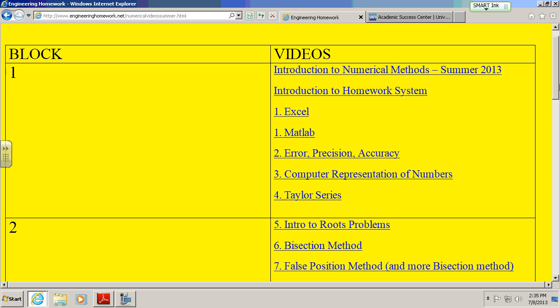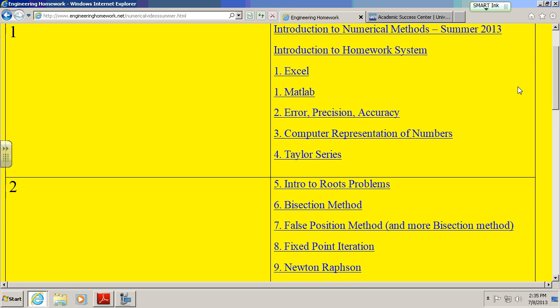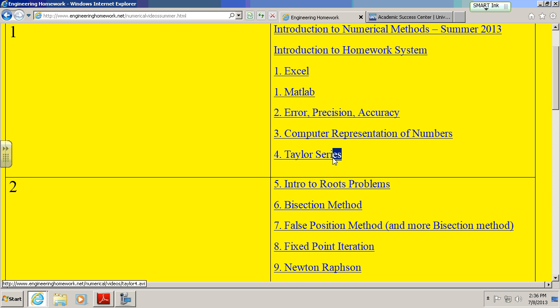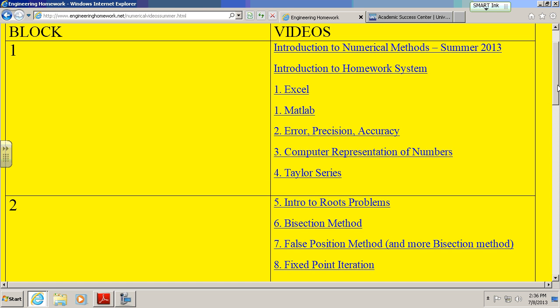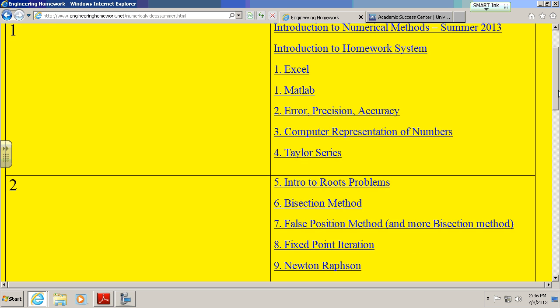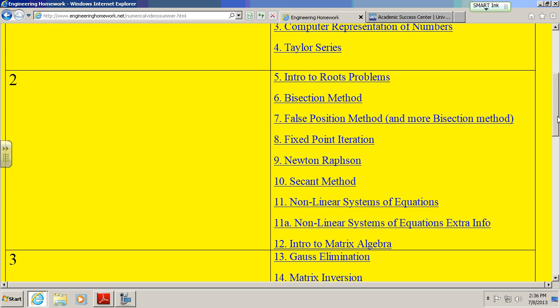What else in block one could I cover? I could certainly talk about error, precision, and accuracy, so you need to know the difference between true error and approximate error. I will not do anything with the computer representation of numbers. That's not on the midterm. Taylor series, though, I can do a problem on the midterm very much like what you did in your homework. Take a look at the homework for Taylor series. That covers pretty much block one - guaranteed to have a programming problem. The other stuff is not a guarantee.